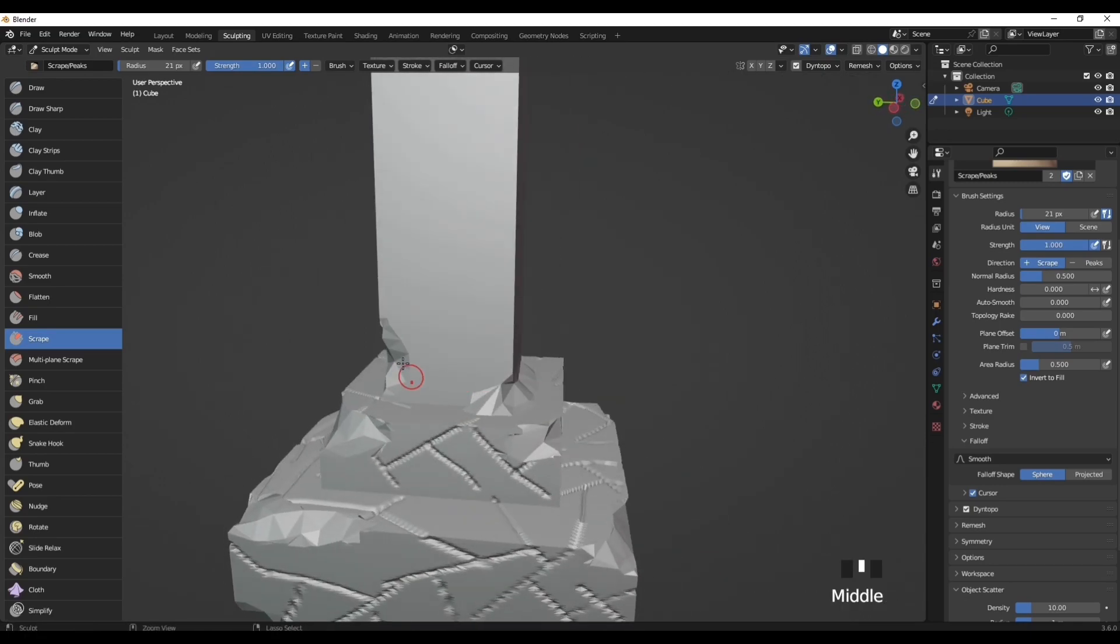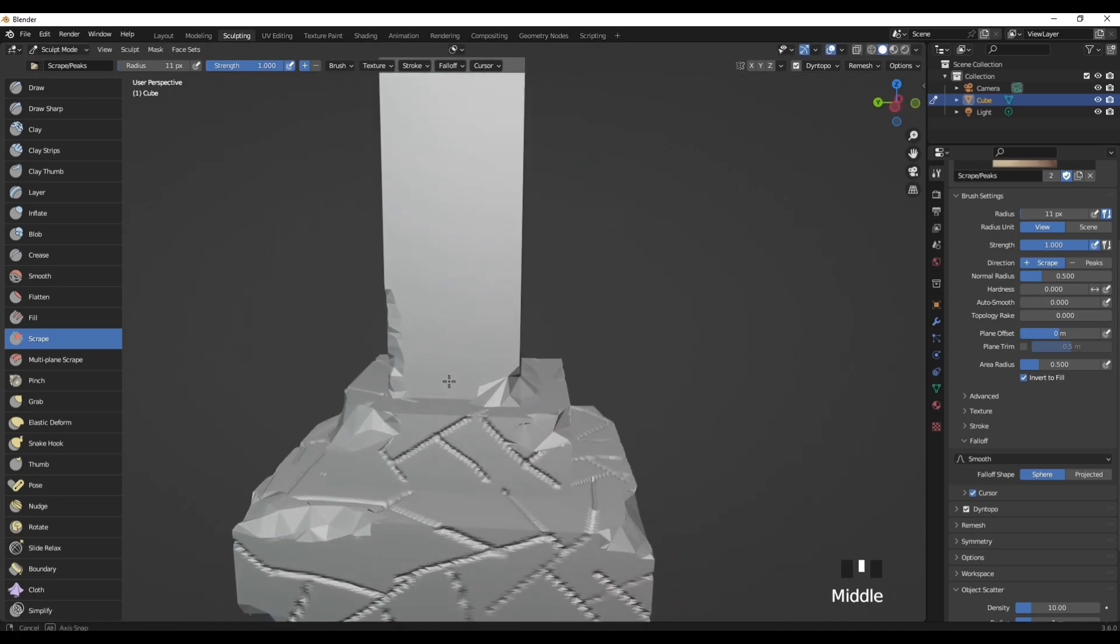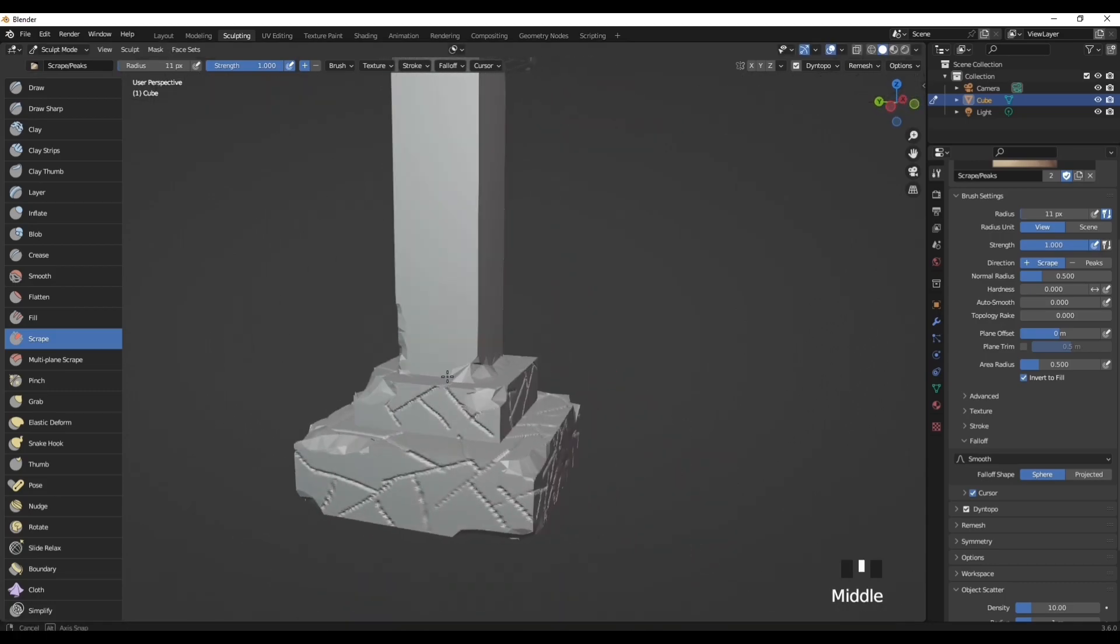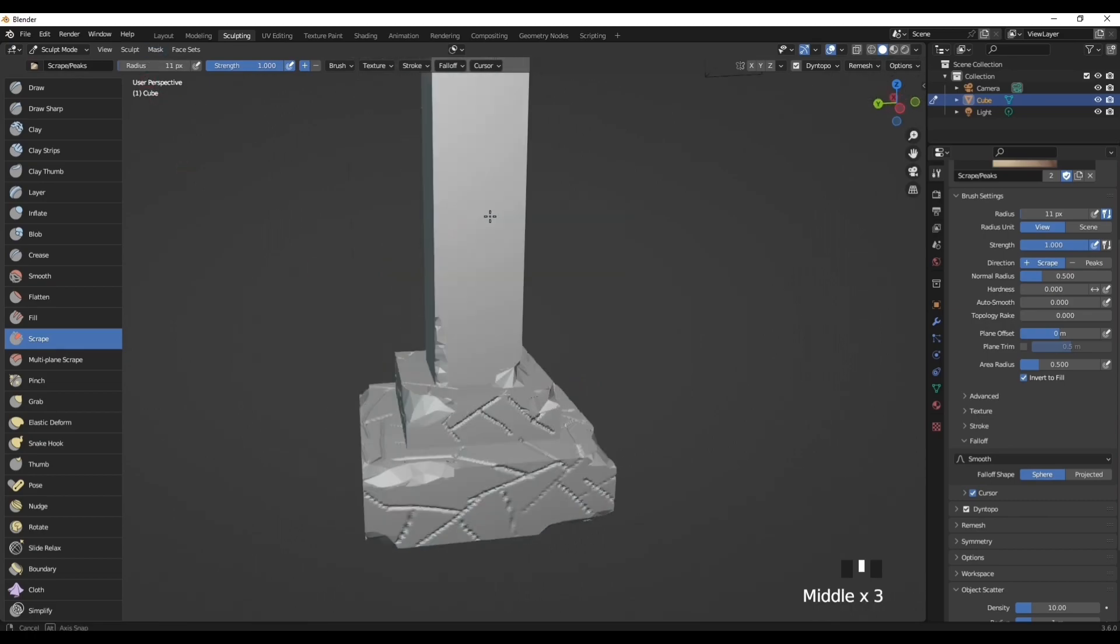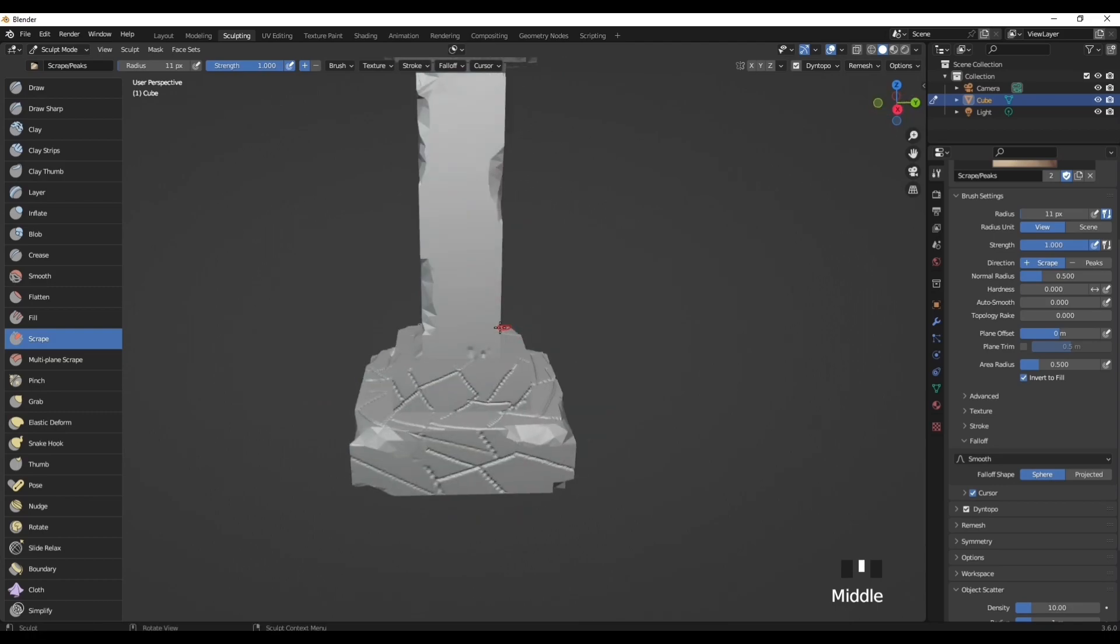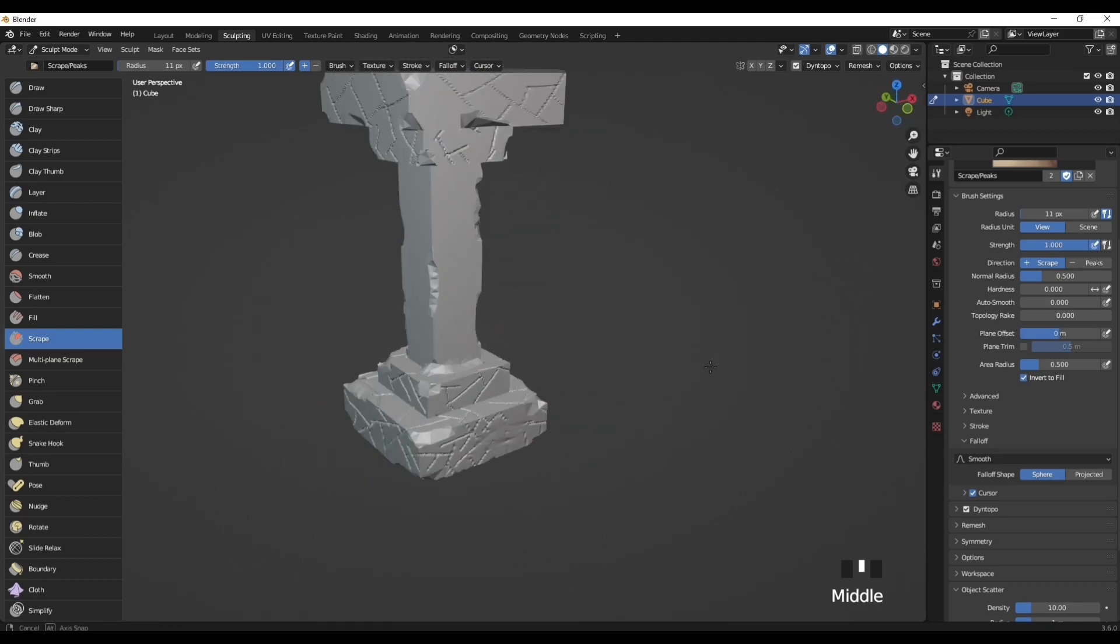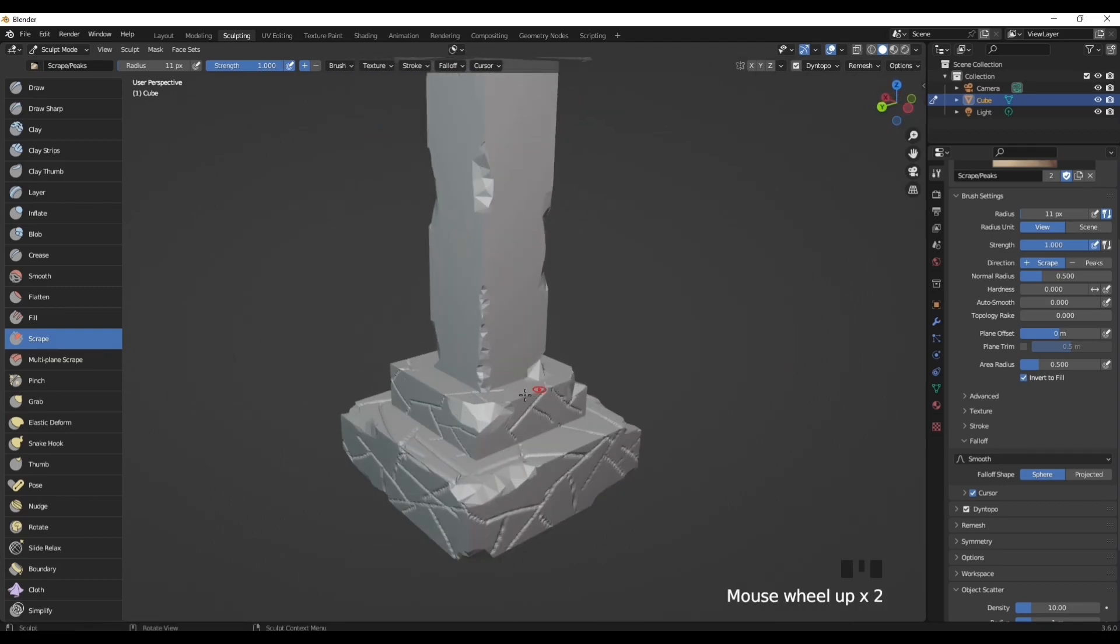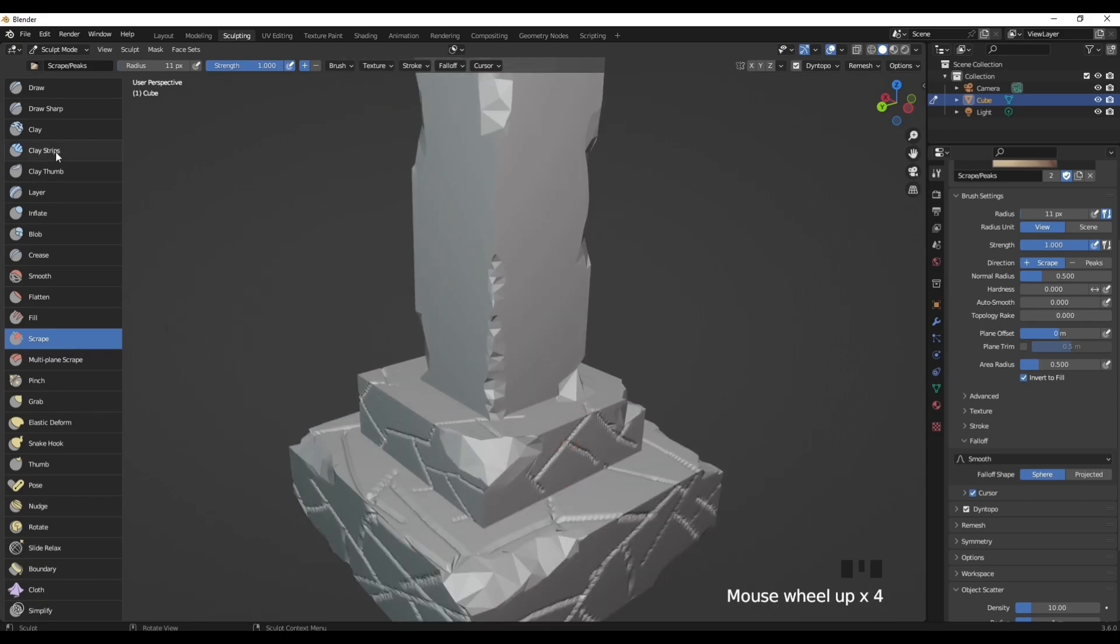Now we just have the middle pillar left. Normally what I do with the middle pillar is use the Scrape tool, increase the strength to one, just go over these little sharp edges, but increase the radius to 11. Just go over any hard edges that look too unrealistic.